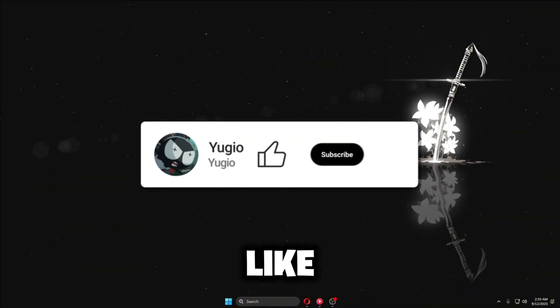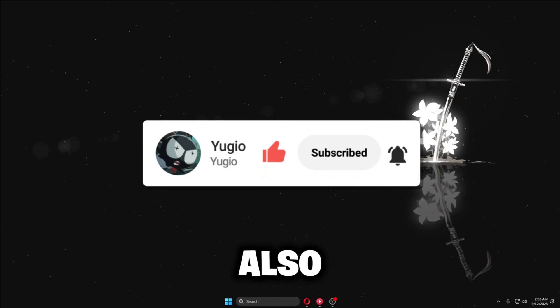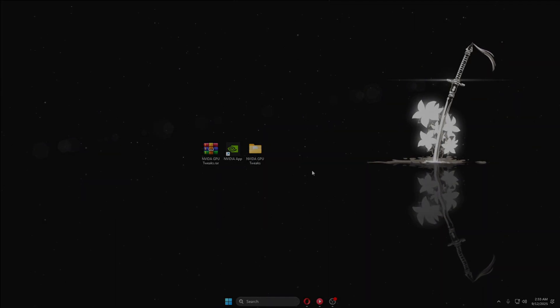If you want more videos like this, make sure to like, comment, and subscribe, and join my Discord — we're trying to reach 10,000 members. Peace.